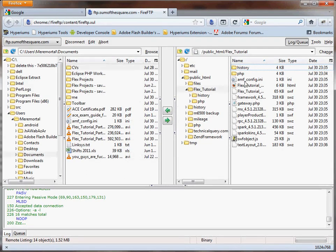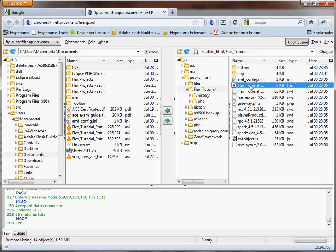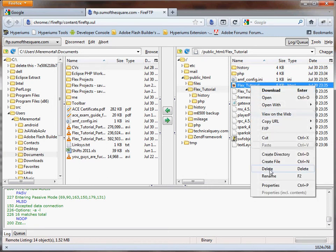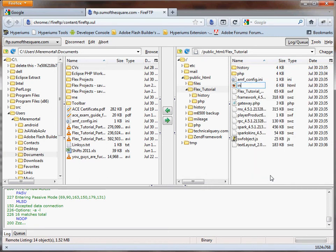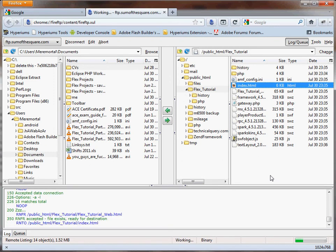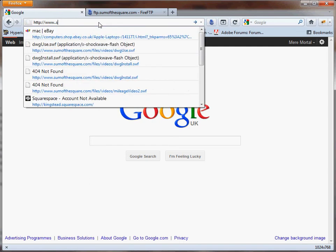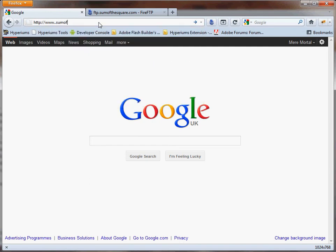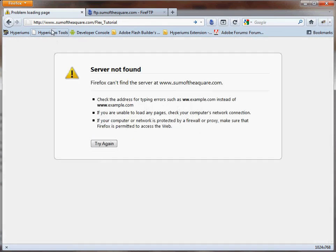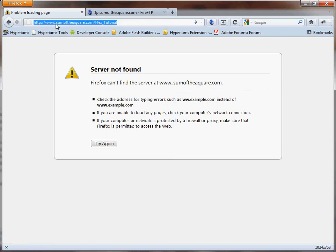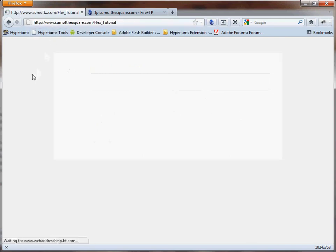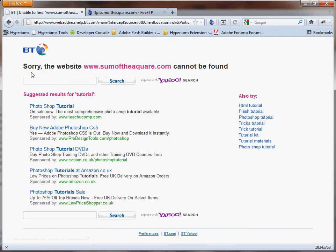One last thing I do like to do myself—obviously it's up to you if you want to do it—so we'll just rename that. One last thing I do like to do... let's try this. sumsofthesquare.com forward slash...